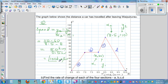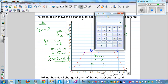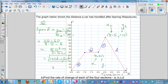If you want to confirm, you can use a calculator: 50 divided by 0.5 is 100. So for section C, the speed is 100 kilometers per hour.